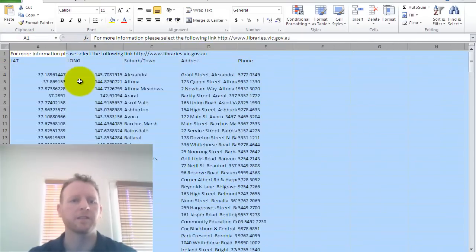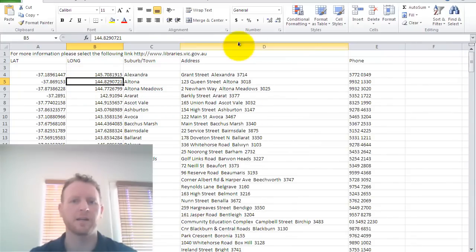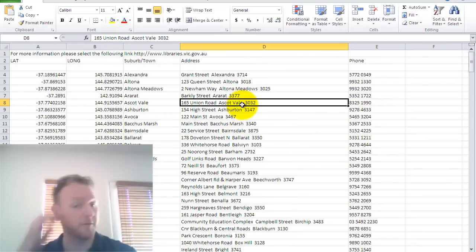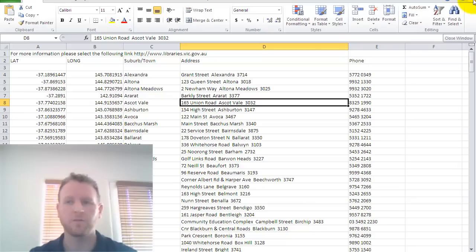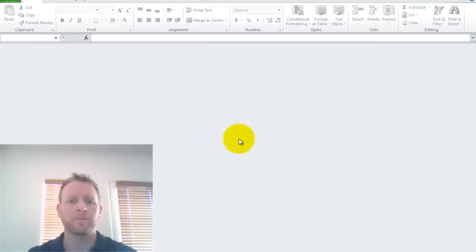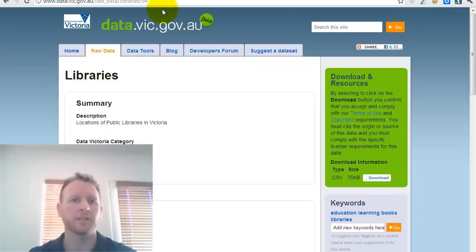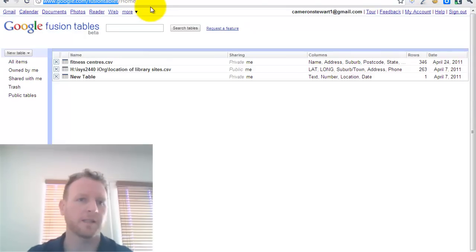It is, as you imagine, just some data about the records, the different libraries. What I'm going to do is just quickly show you a tool that Google have developed called Google Fusion Tables. It's found at this URL, google.com backslash fusion tables.